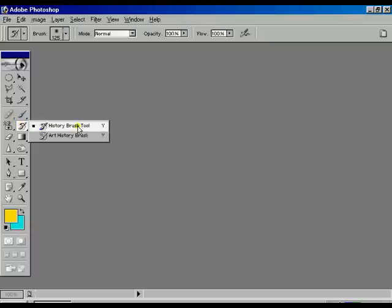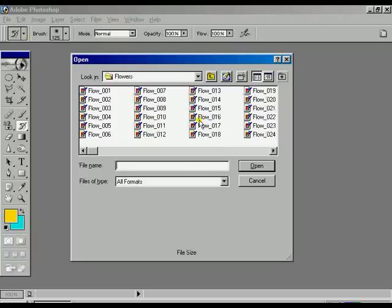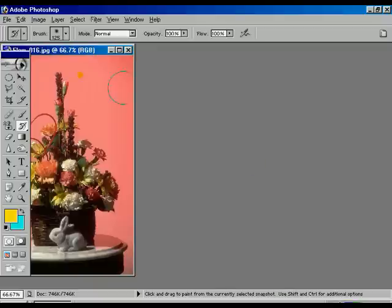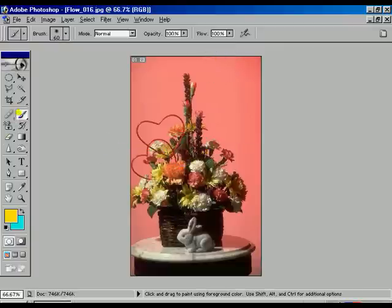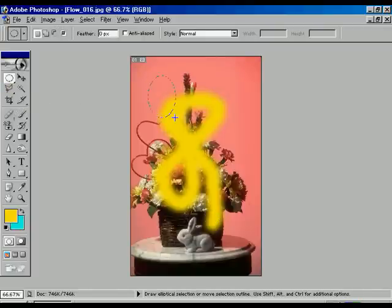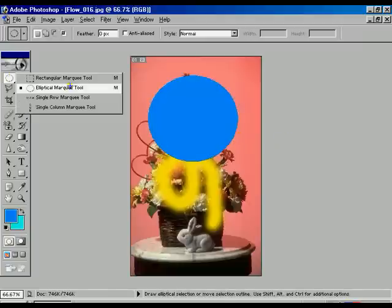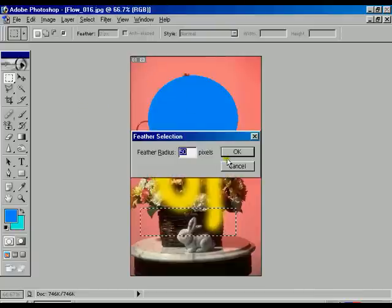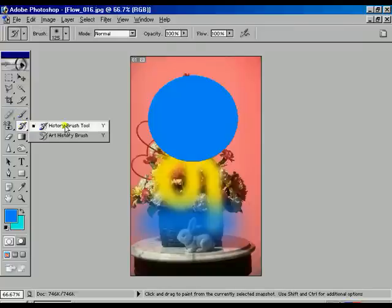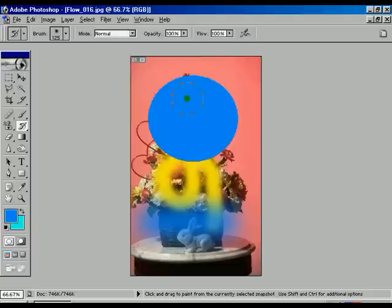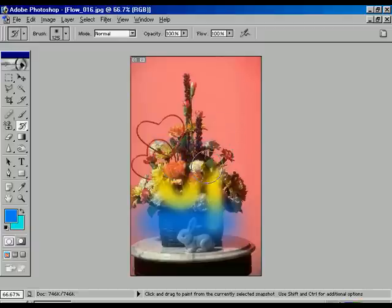After completing the pattern stamp tool, we are going to teach you the history brush tool. For that reason we are going to open an image file — suppose flower 016. Maximize it. Suppose somebody made a mistake or you already made some design and you are getting something wrong over there. To get back the same position, whatever the image was, you can use the history brush tool and rub over that particular image and you can get back the whole image which was in the previous state.